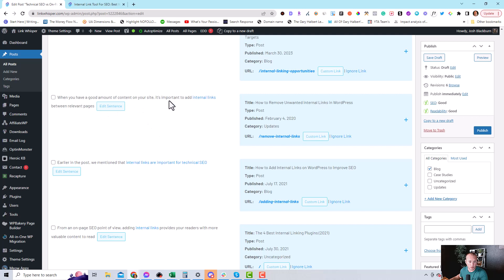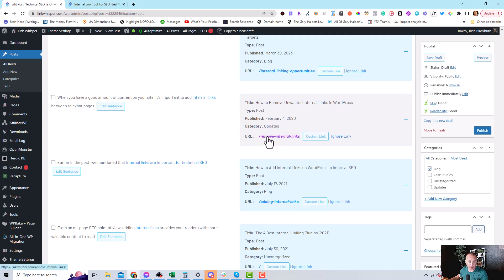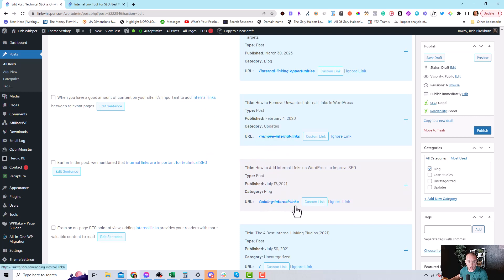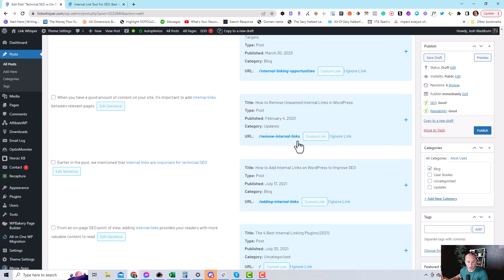This sentence here, when you have a good amount of content on your site it's important to add internal links between relevant pages. But this is talking about removing internal links. It doesn't quite fit. But I see here we have an article on the site that is adding internal links. So with that anchor text it could work out really well.